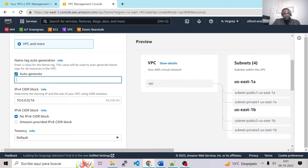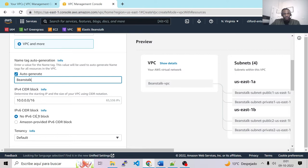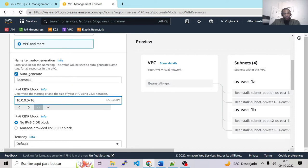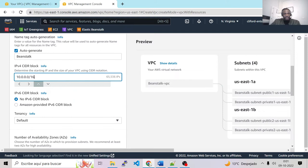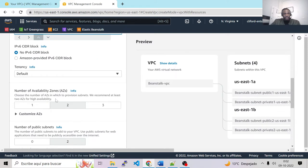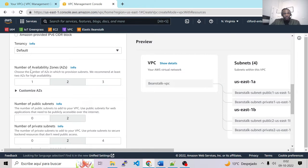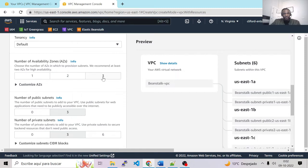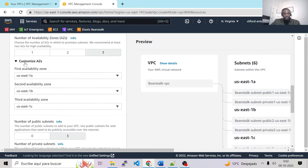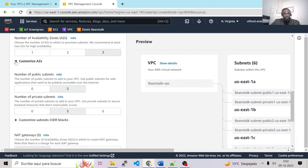We have to give a name to the VPC — let's call it Beanstalk. We choose the subnet settings and go to the number of availability zones. Let's give it three. We can customize the AZs, but we can leave them as US East 1A, 1B, and 1C — no problem with this.